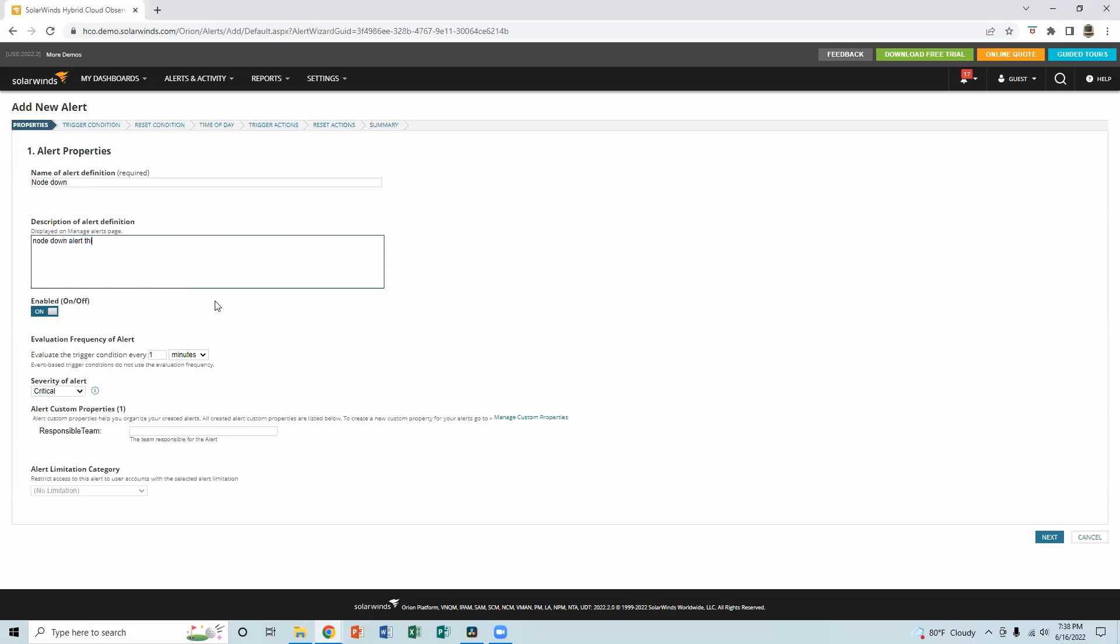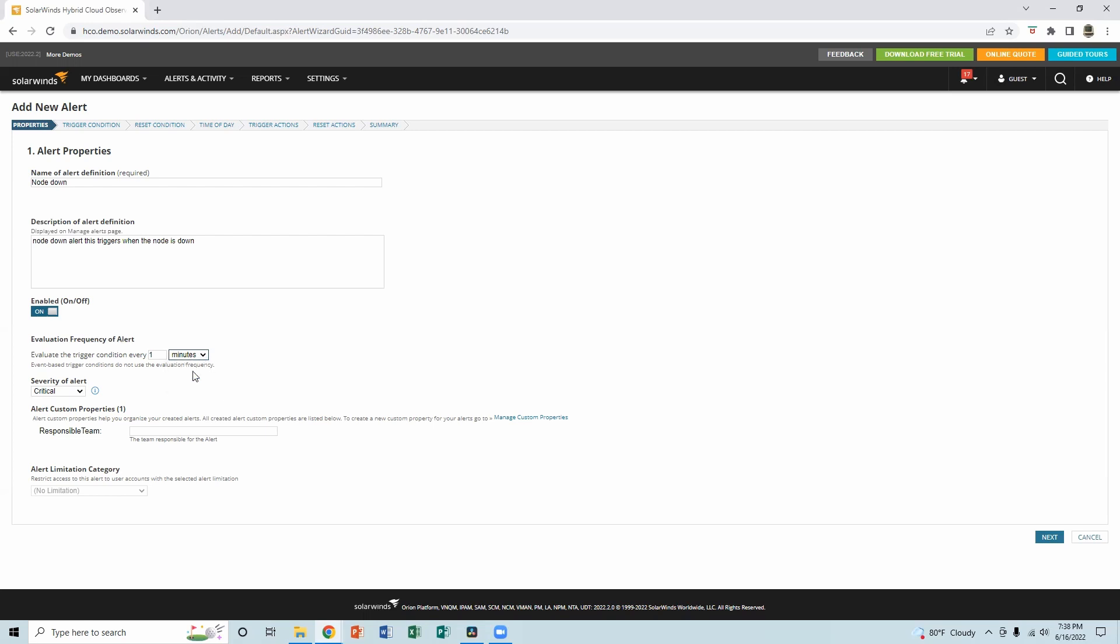This triggers when the node is down. All right, so it has to be enabled in order for this alert to work and evaluation frequency of the alert. It's going to be one minute, but we have the option to change to seconds or hours. So usually, it's one minute, it's the default. So we set it to one minute like that, and we go next.